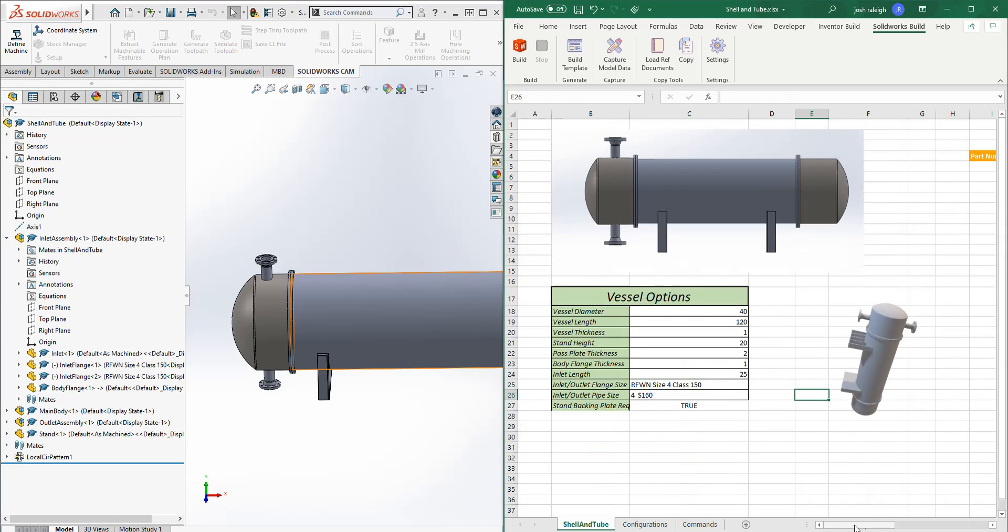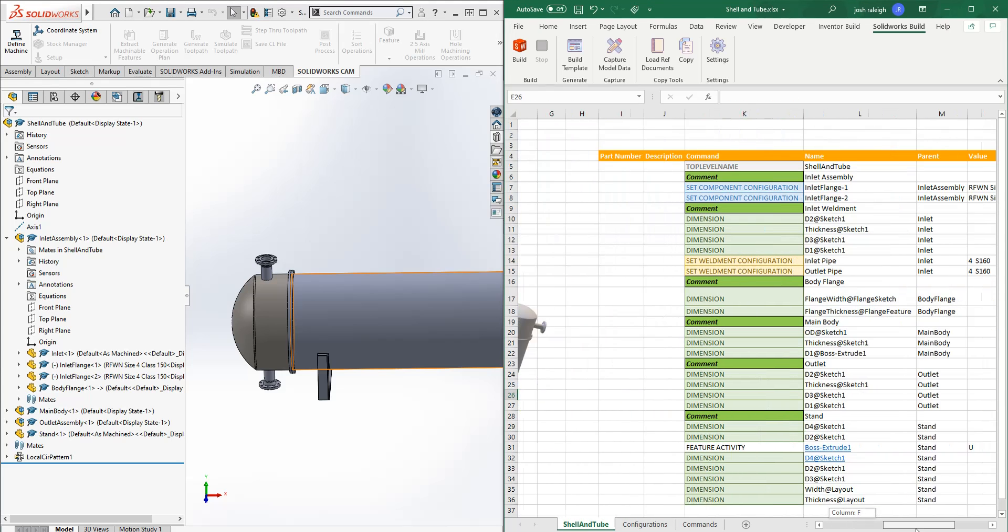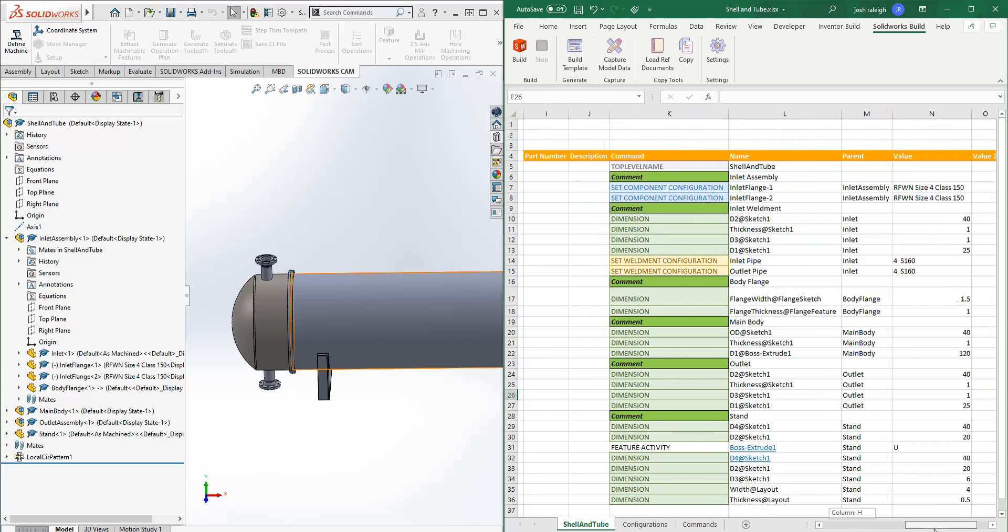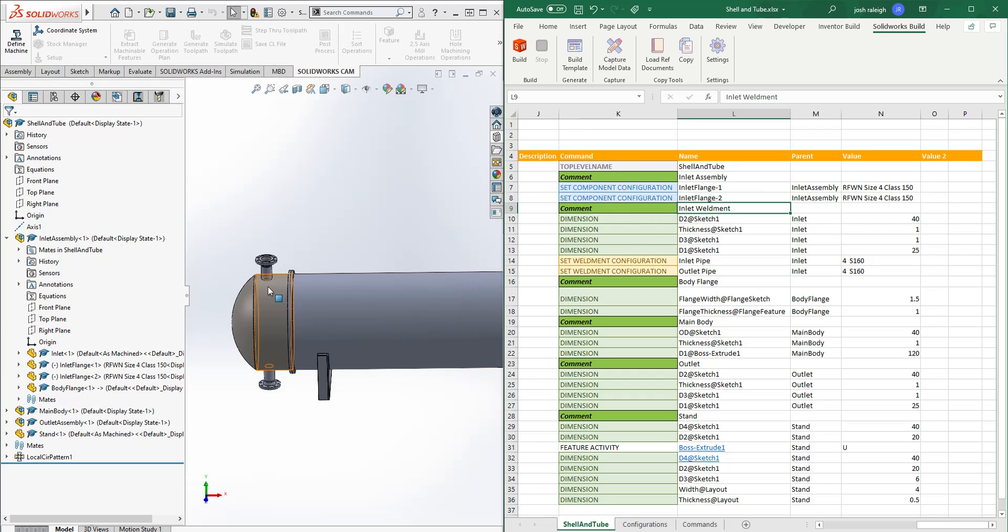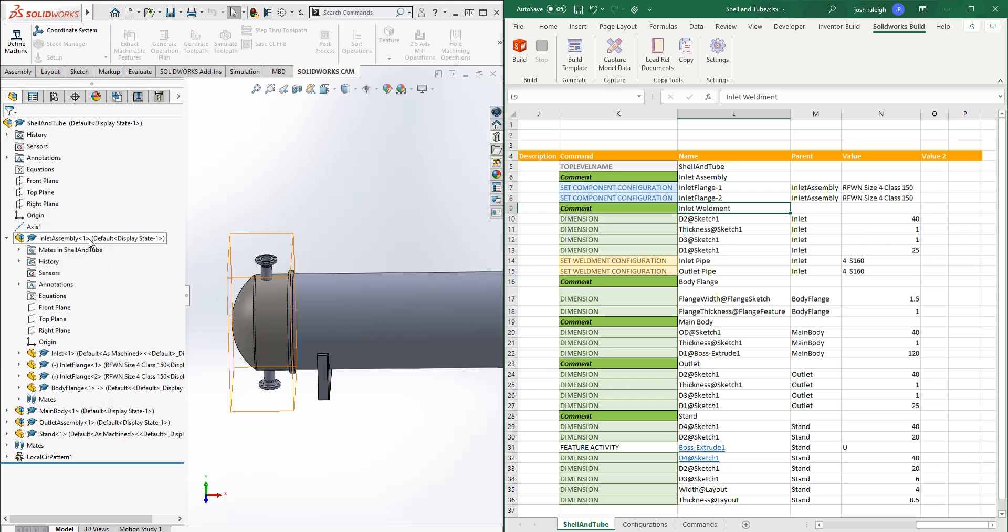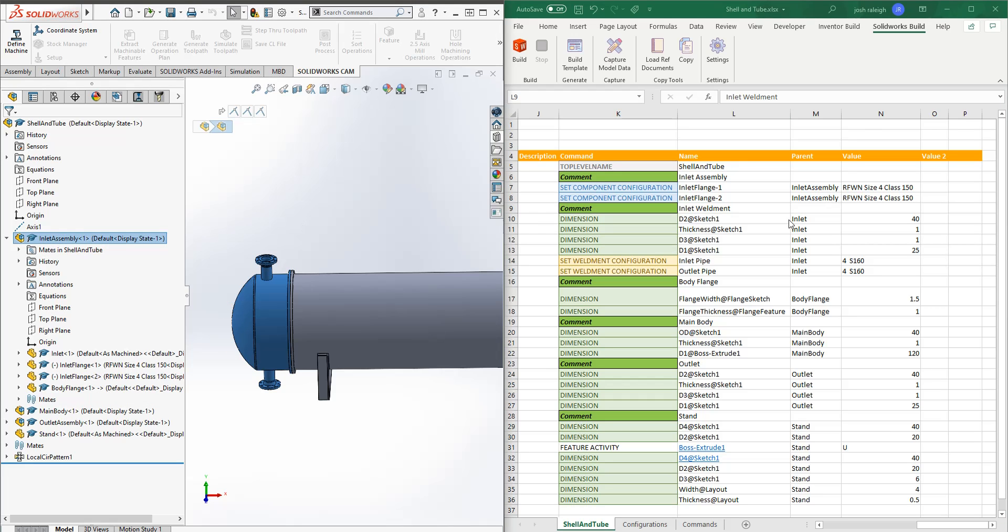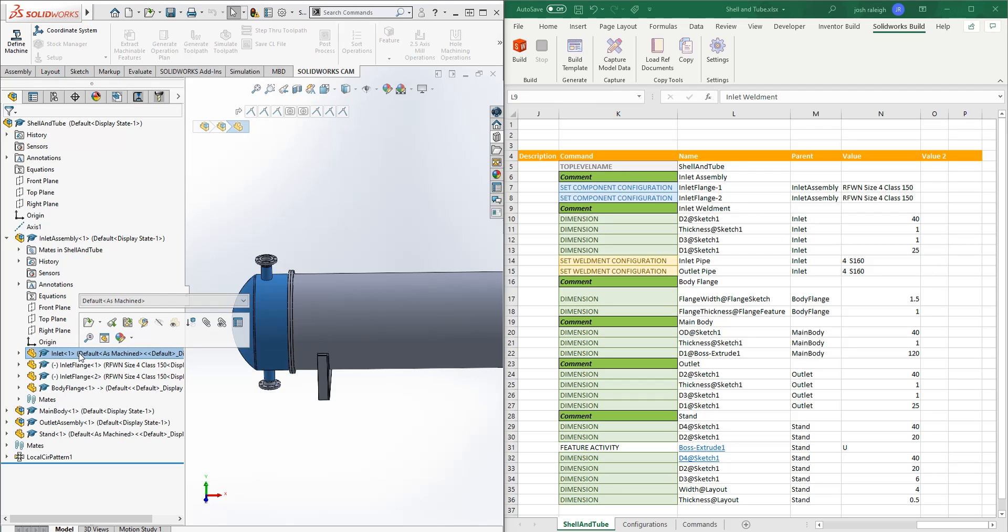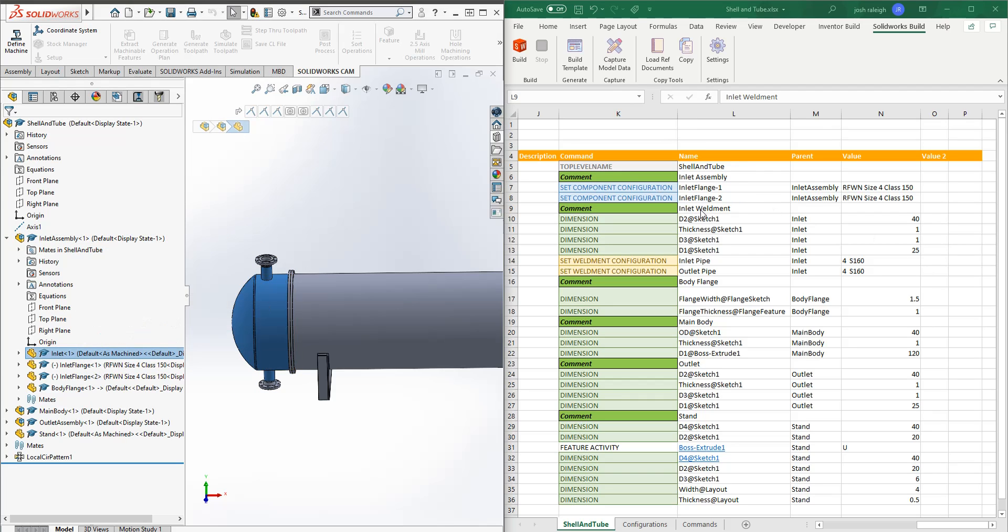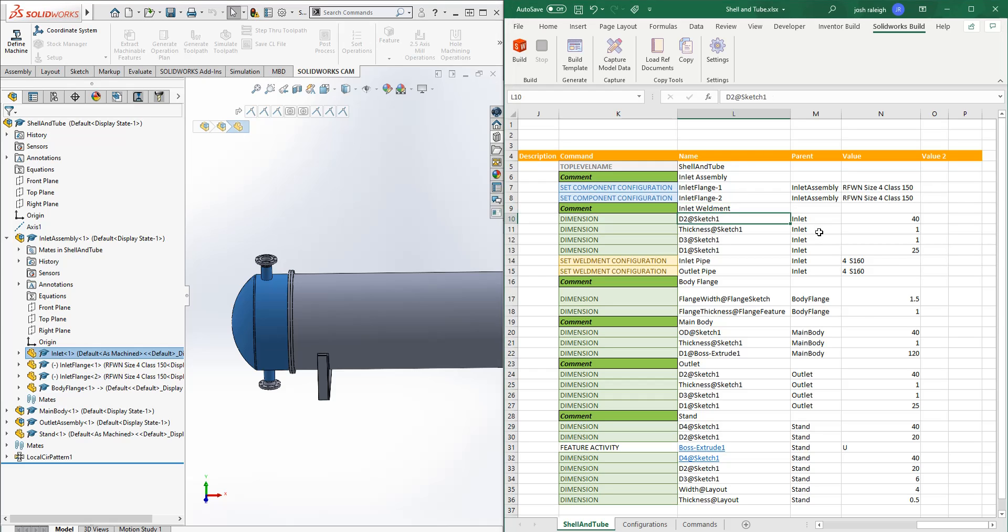So then the next, once we set those, we're going to move on and set some dimensions. And this time we're going to the inlet. So the parent is this part here.